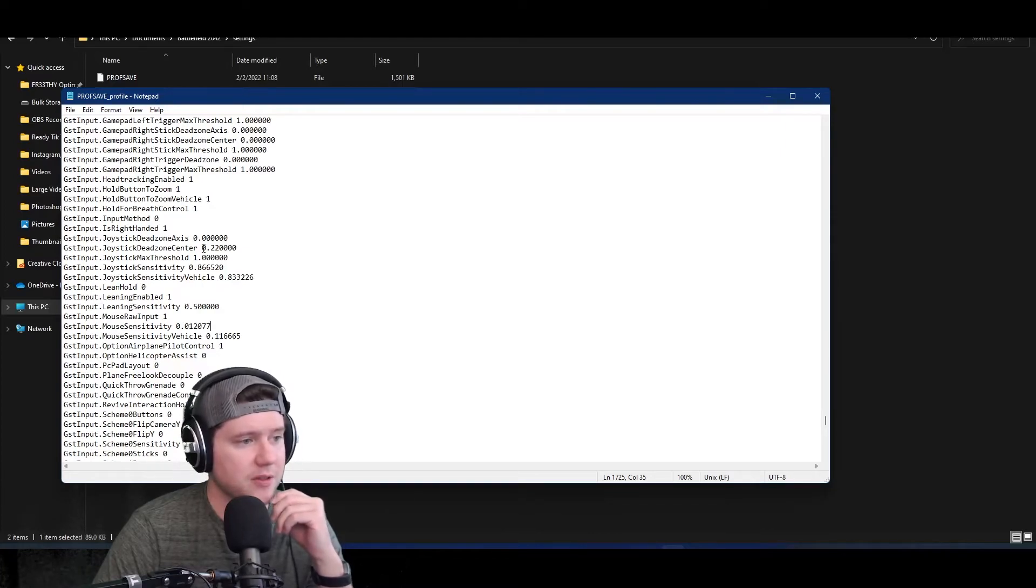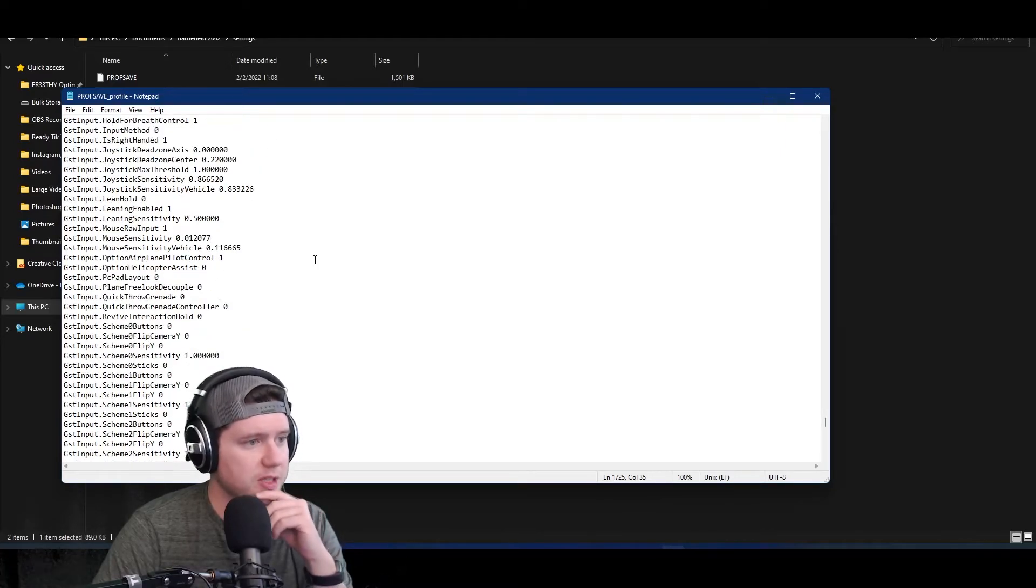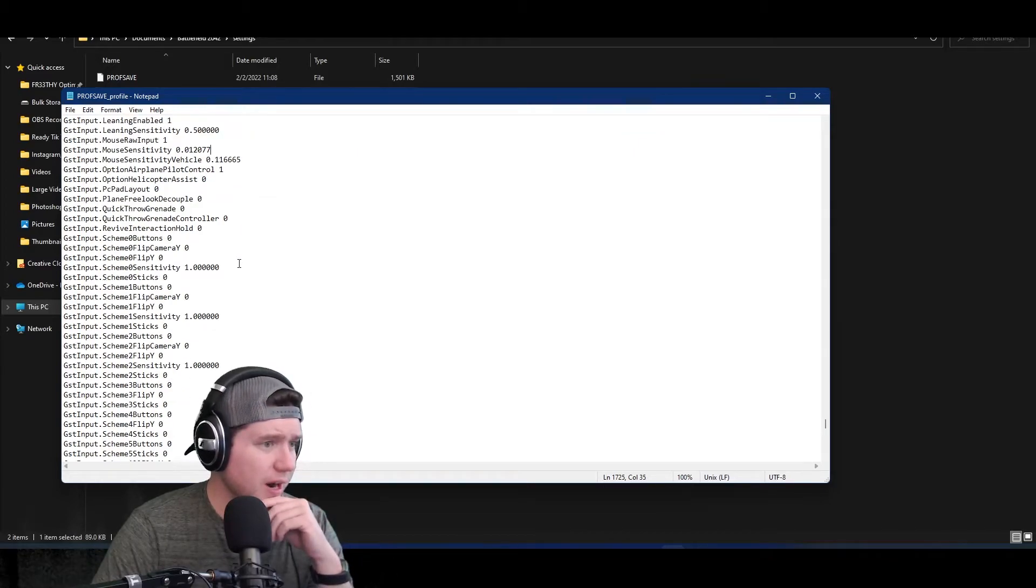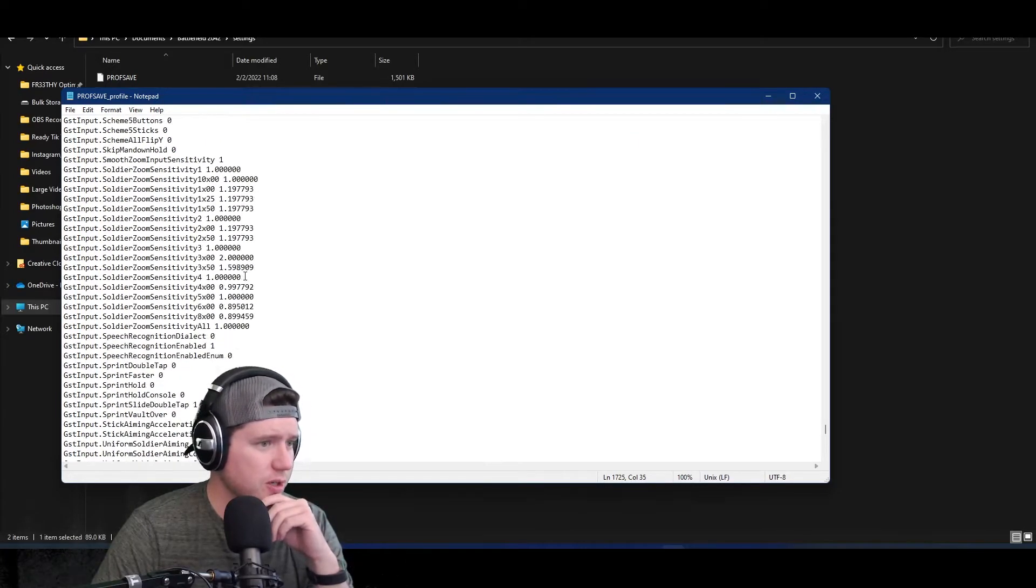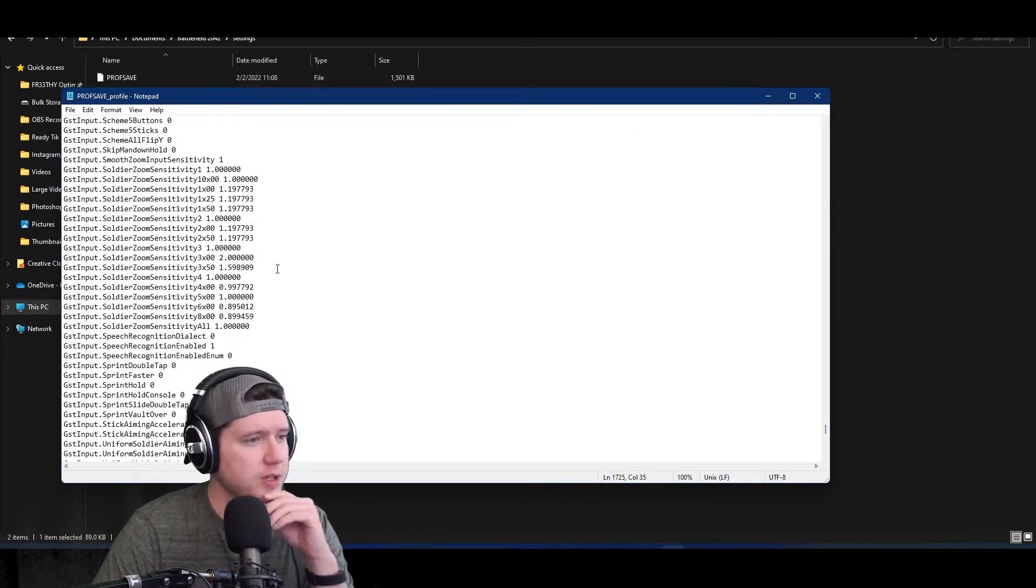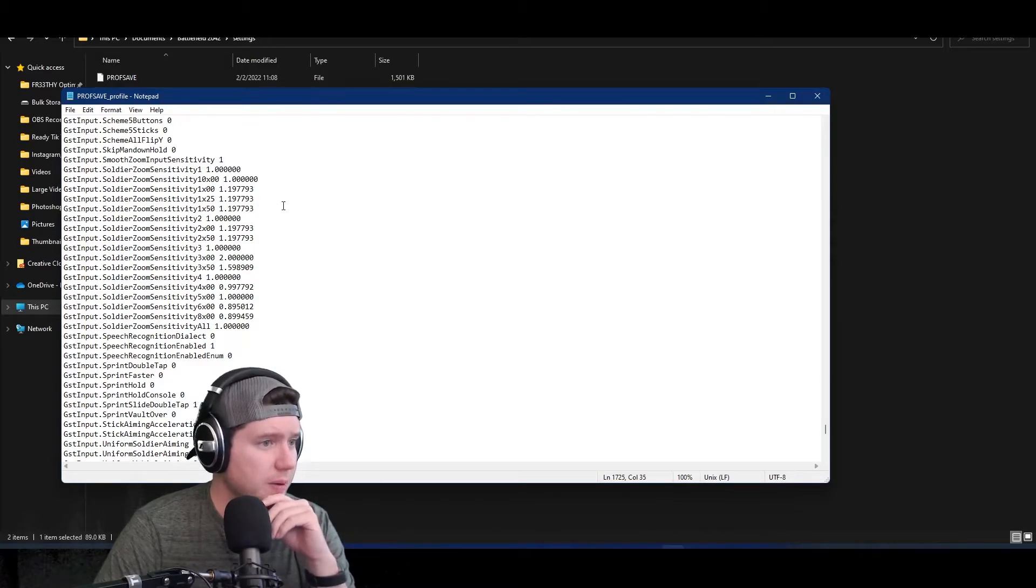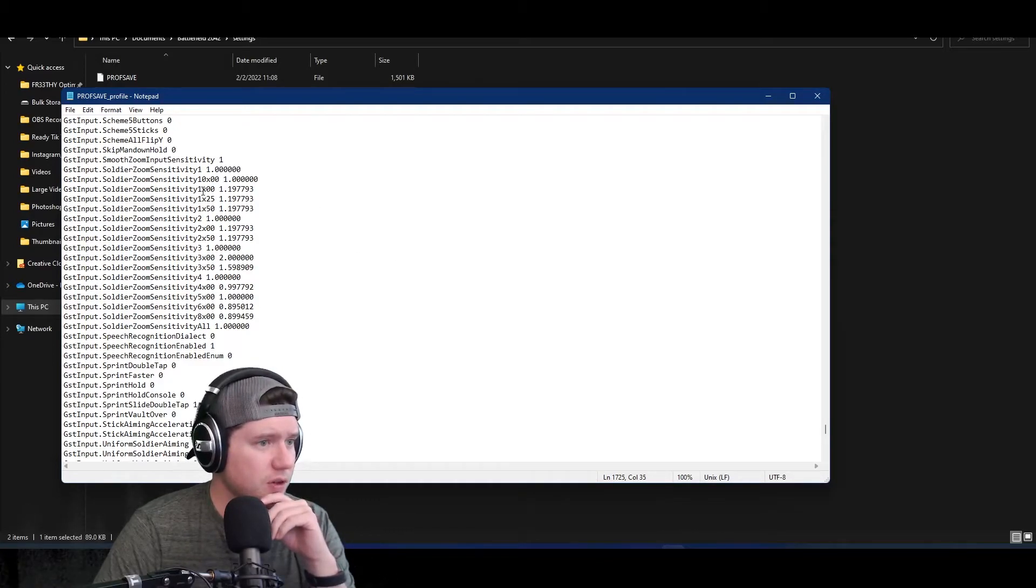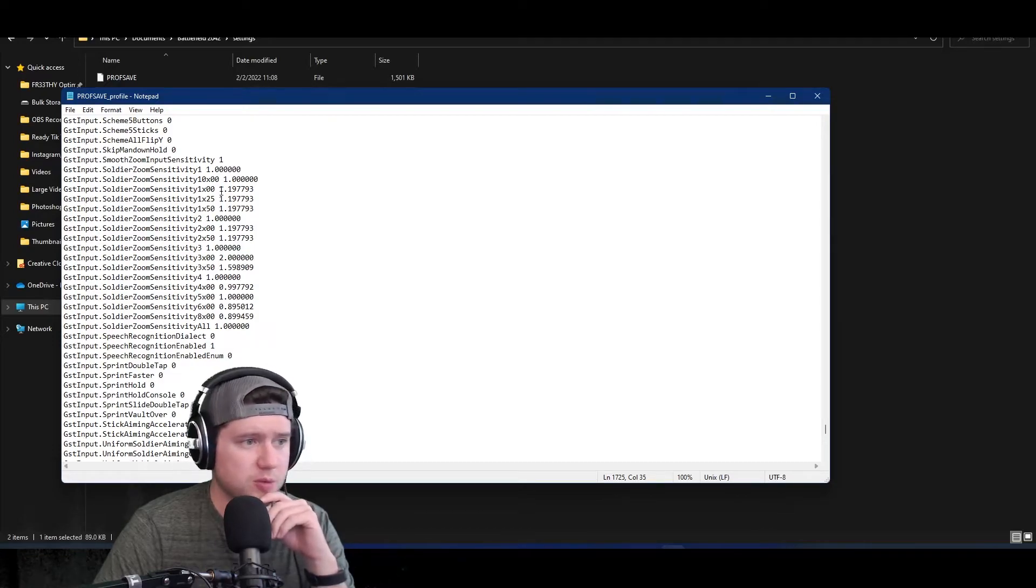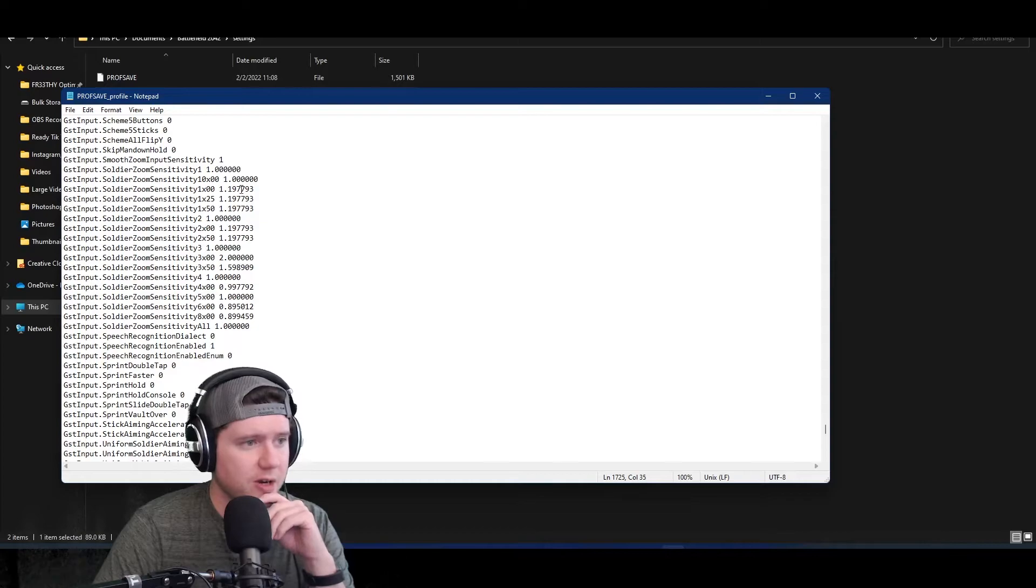That's how you change your sensitivity. Now with 2042 specifically, and this is with the other Battlefield games and other games out there that have PROFSAVE profiles like this, you might look around and make sure you don't have anything weird going on in here.